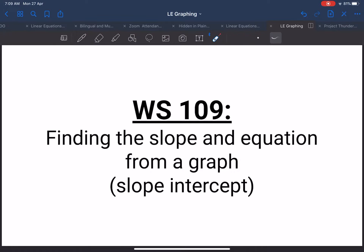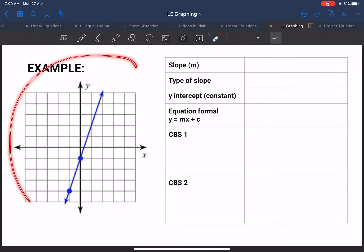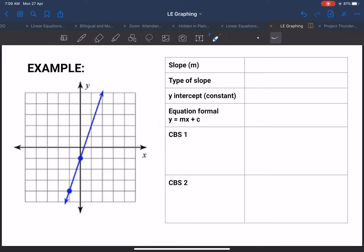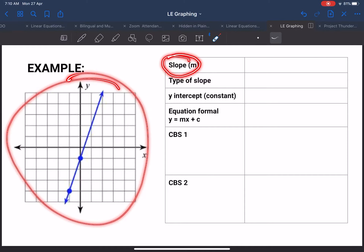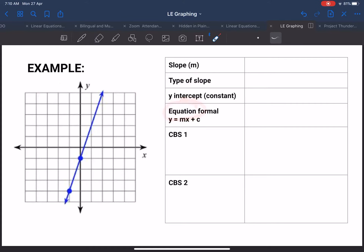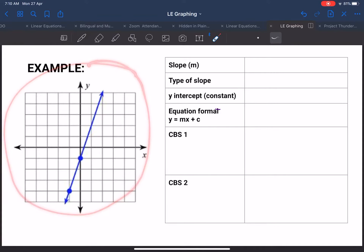Hello again. This tutorial is for worksheet 109: finding the slope and equation from a graph using the slope-intercept method. Sometimes you will just be given a graph with nothing on it and you need to use this graph to calculate the slope and the equation. From worksheets 107 and 108, you learned how to make a graph — you had the formula, calculated coordinate points, plotted them, and drew a line. This time you are given the graph and need to work backwards.